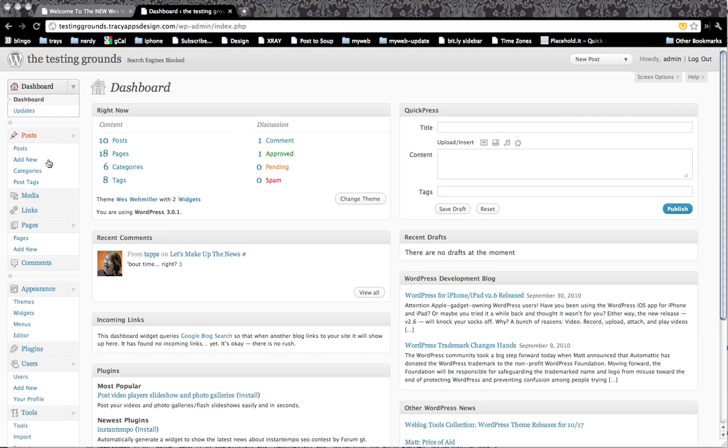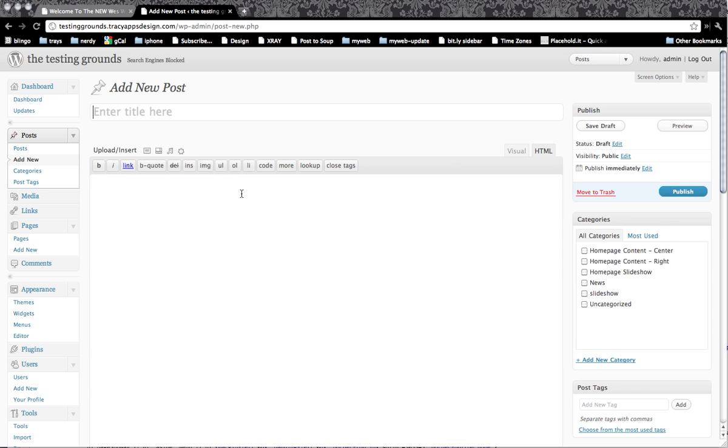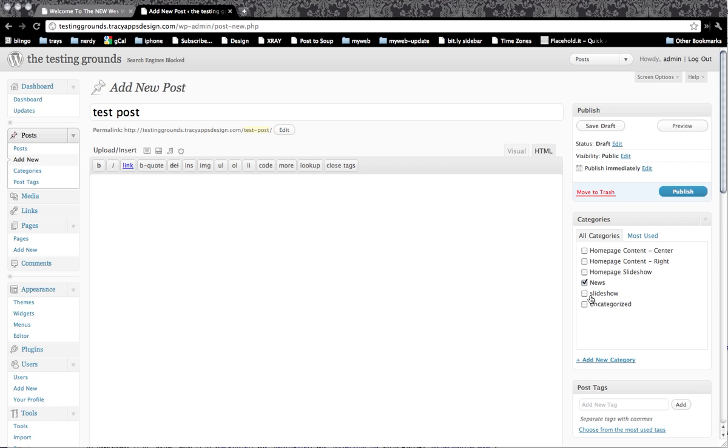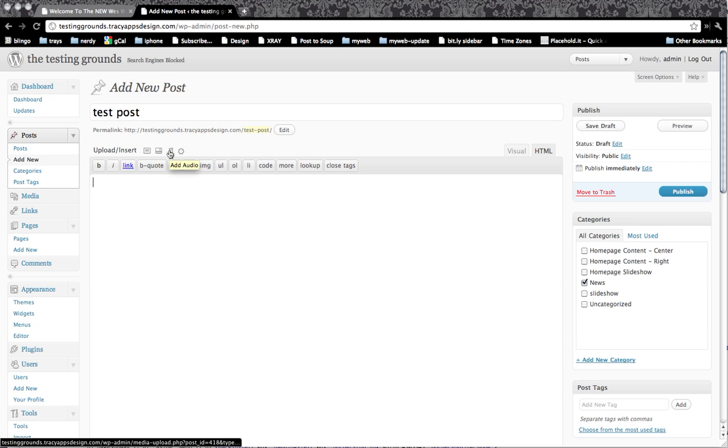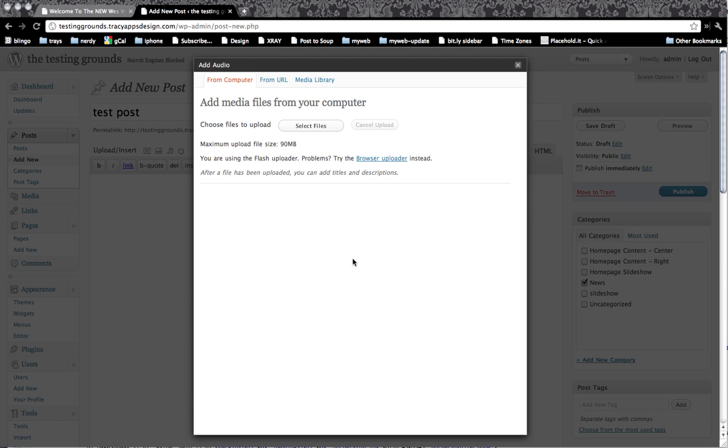Let's create a new post and I'll show you how to do this. I'm just going to create a new post and say this is just a test post and put it in the news so that it'll just show up on our news page. Now I am going to do this upload and insert. Like I said before, most of these pretty much do the same thing, but I'm going to click on the add audio.